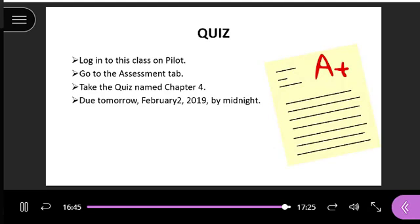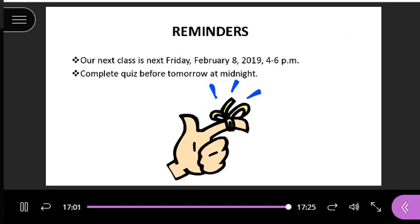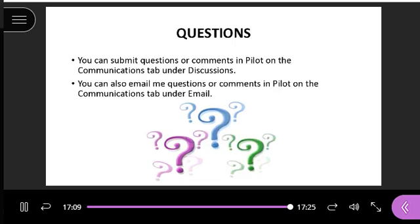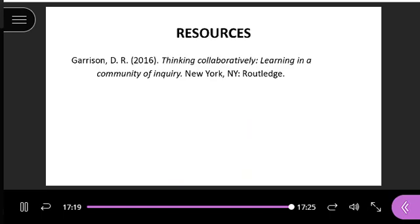We're going to have a quiz over this chapter. You'll log into Pilot, go to the Assessment tab, and it's named 'Chapter 4.' It's due tomorrow, February 2nd, by midnight. Reminders: our next class is next Friday, February 8th. Don't forget to complete your quiz before tomorrow night at midnight. Does anybody have any questions? If not, have a great evening and we'll see you next week.